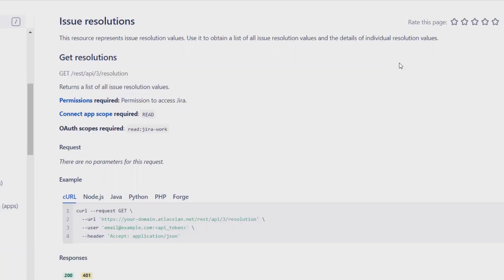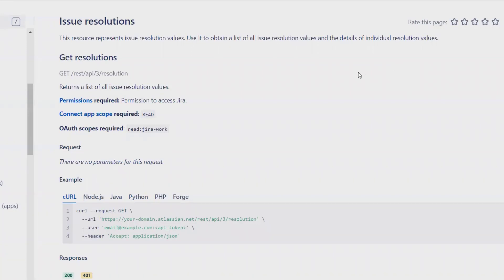It's used to obtain a list of all issue resolution values and details of individual resolution values. For this, when extracting through REST API, we need administrator login credentials.